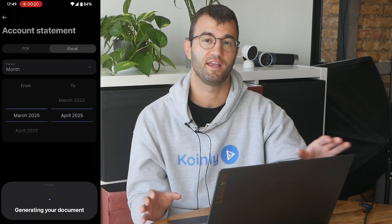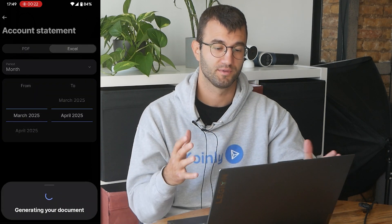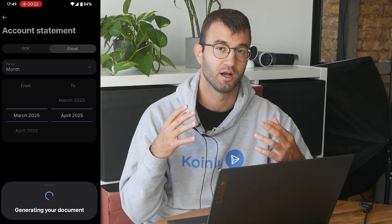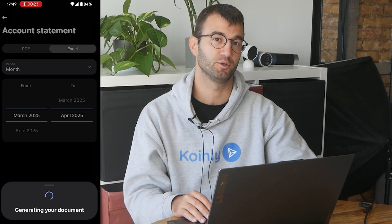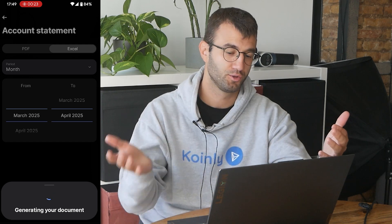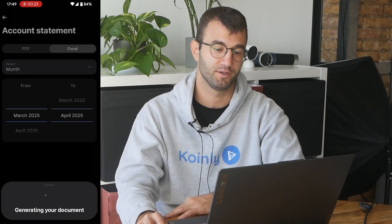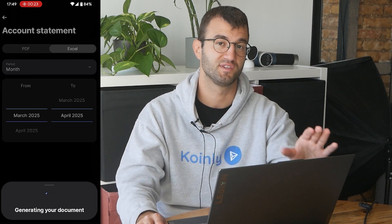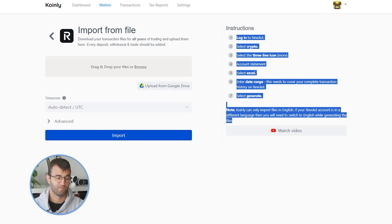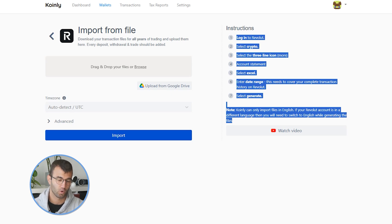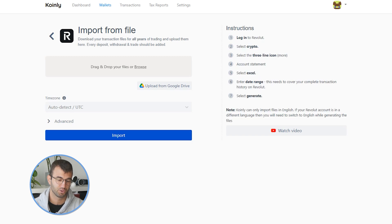Set a date range that includes your entire transaction history using Revolut — from the first day you made the account to whatever tax year you're currently doing — and then simply click 'Generate.' Find a way to get those files and drag and drop them into Coinly. One small note: Coinly can only import files in English, so if your Revolut account is in a different language, you will need to switch to English when generating these files.